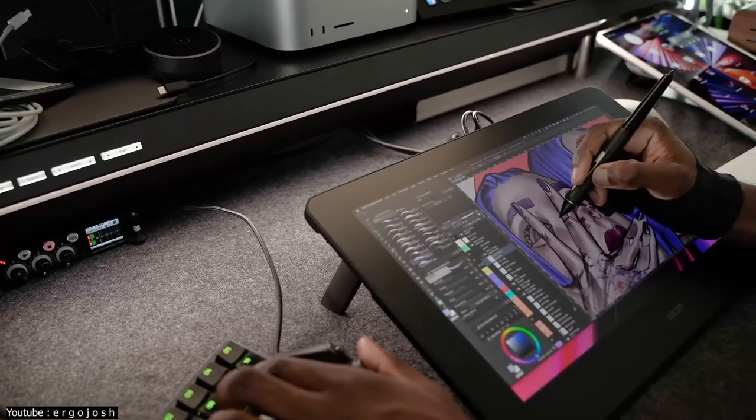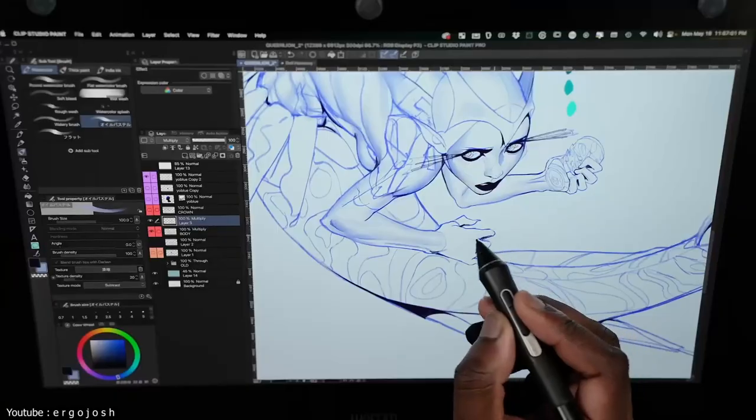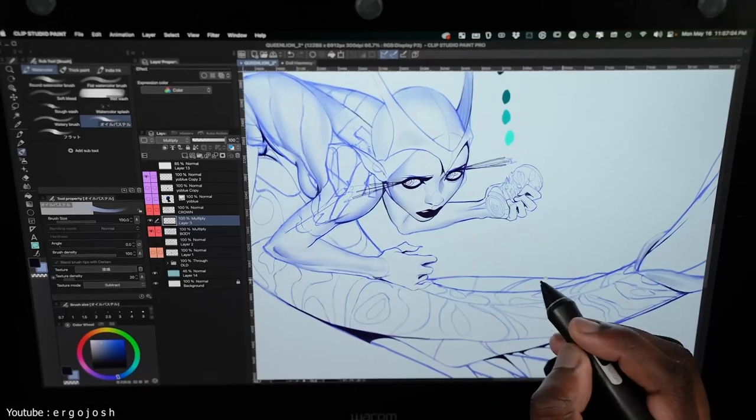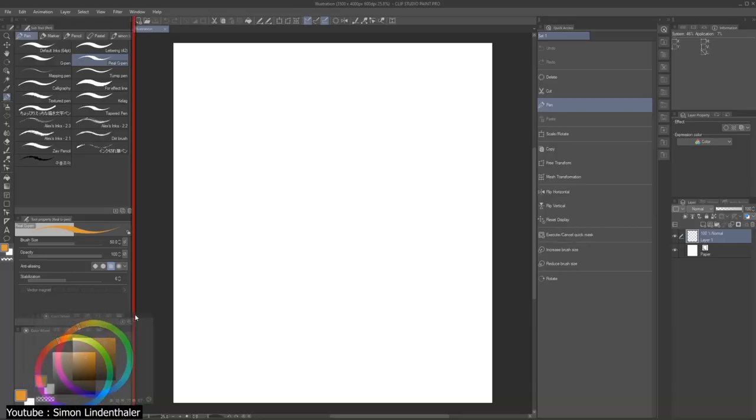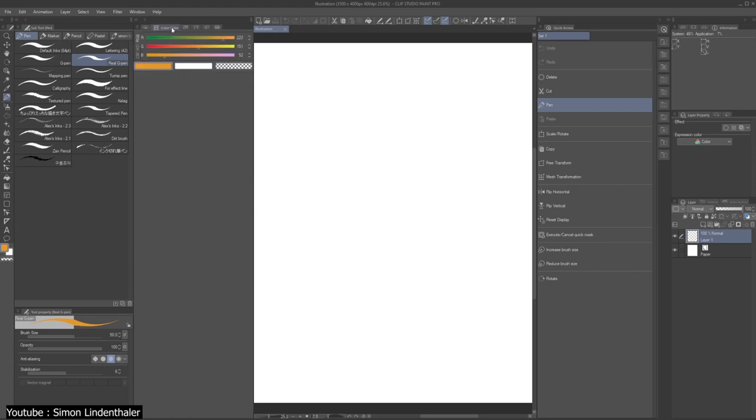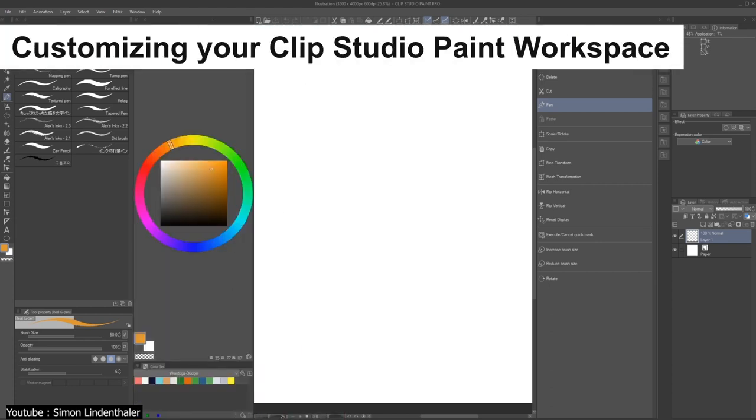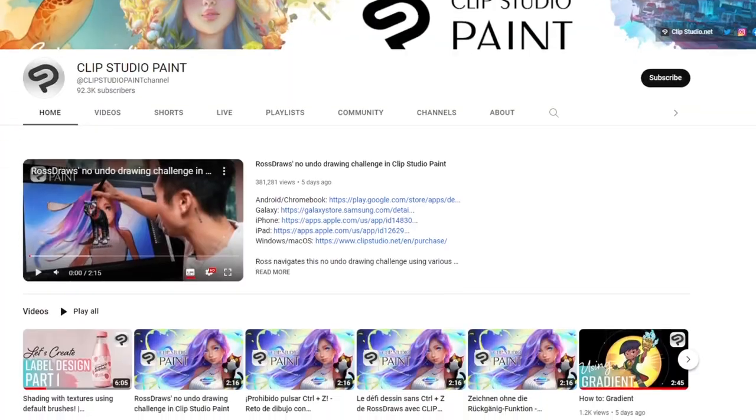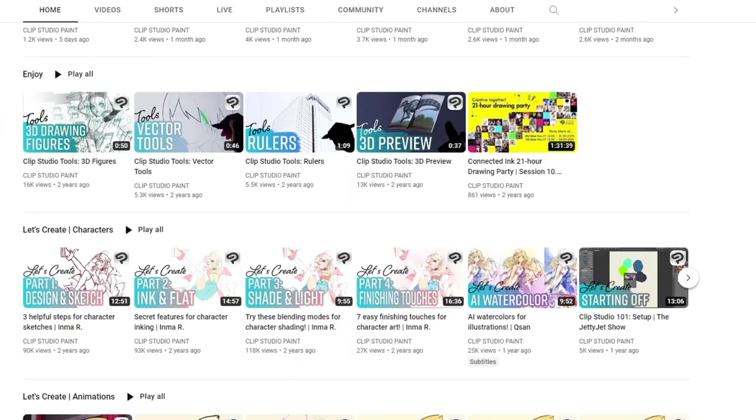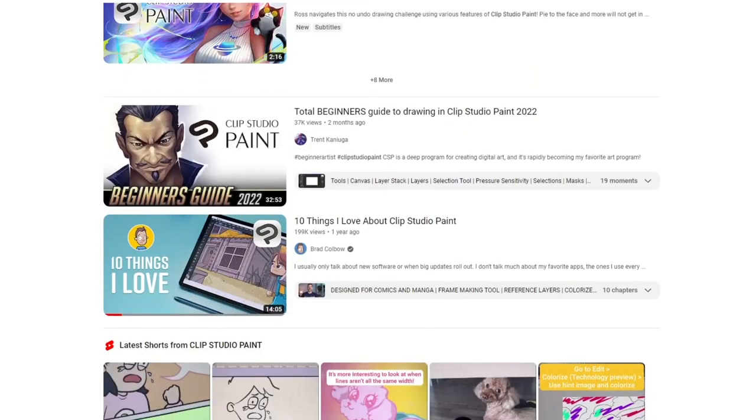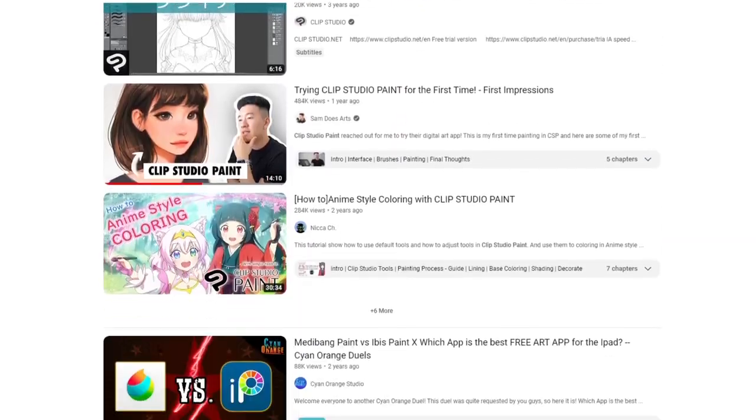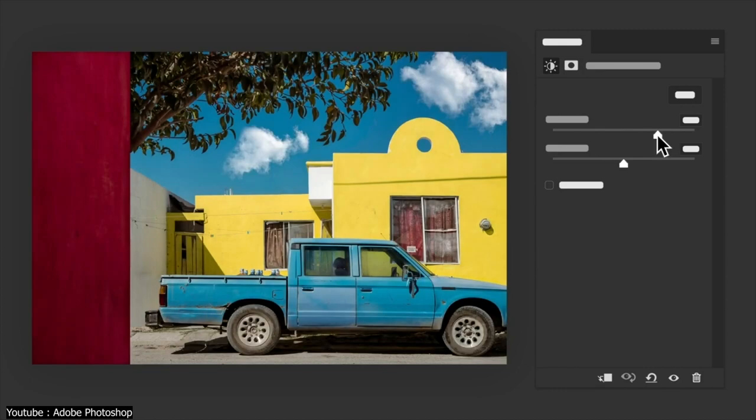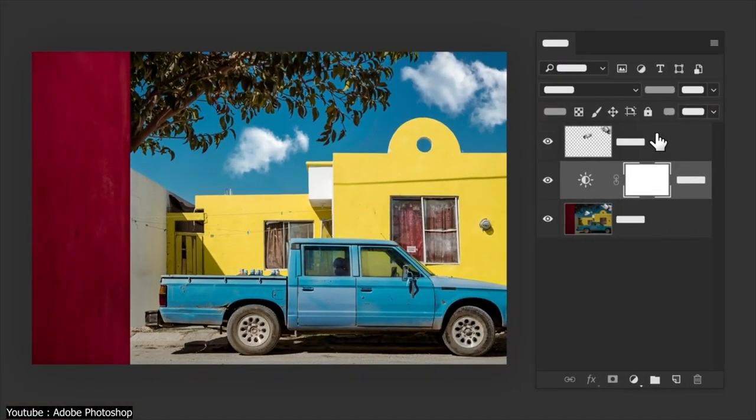Clip also rivals Photoshop in the steepness of its learning curve. You'll find the software hard to navigate, especially with its unique interface. So we highly recommend you rearrange the interface to make it simpler and less cramped by following tutorials on YouTube, such as this one by Simon, customizing your Clip Studio Paint workspace. As for the rest, Clip has a much smaller community and reach than Photoshop. So you might notice that finding good tutorials is somewhat harder, but they are there nonetheless.